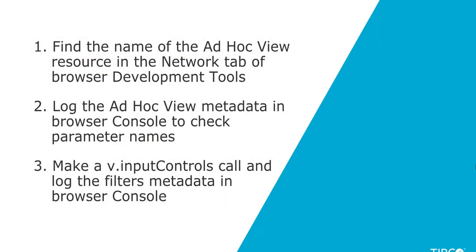To recap, we saw three ways to check the parameter names for AdHoc Views. One is find the name of the AdHoc View in the Network tab for the AdHoc View loaded resource. Another one is check the AdHoc View metadata in browser console by passing it to the success function.